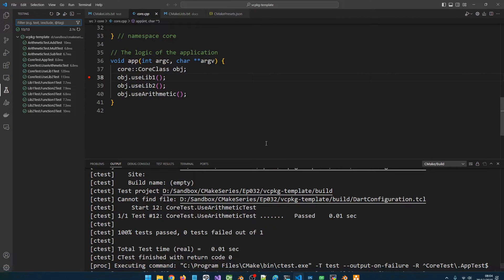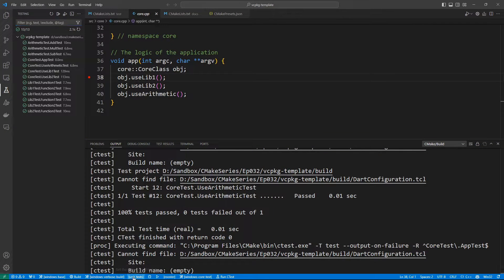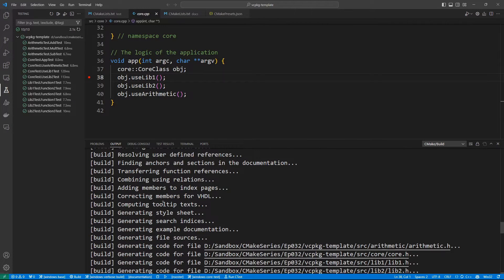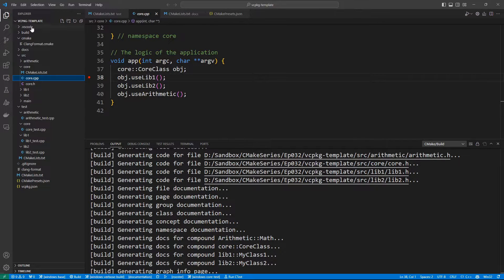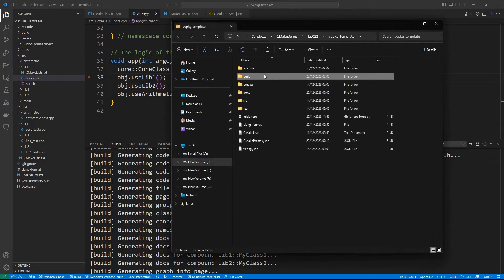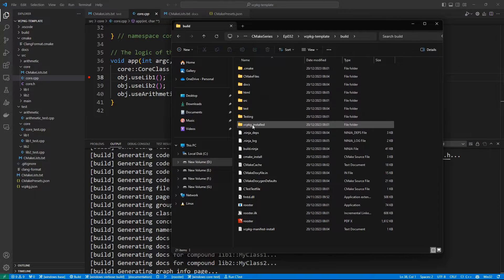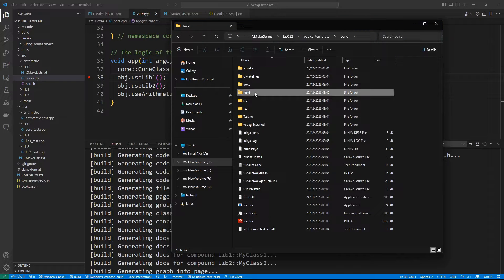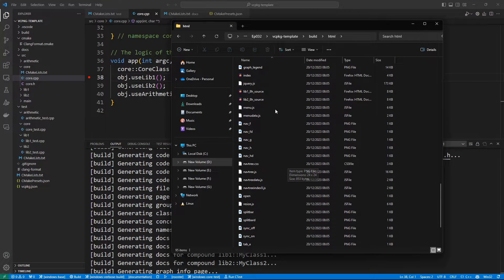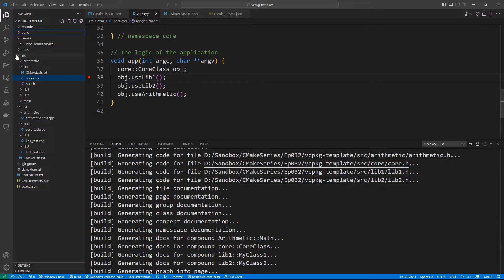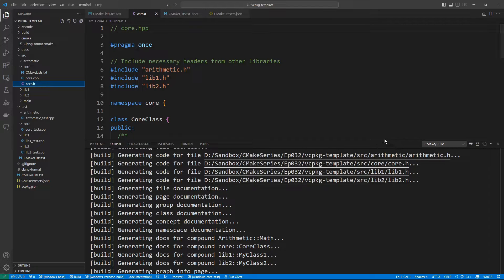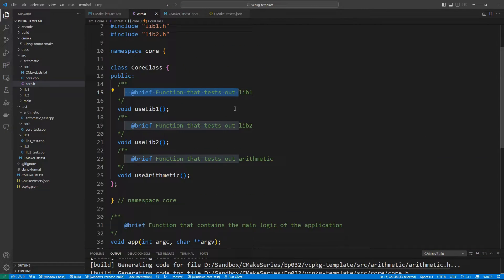Let's also build our documentation target. You have to select it here and go to documentation and say build. This is going to build the documentation in our build folder. We can reveal the build folder in Explorer, and inside we have an HTML folder. If we go in and find the index file and double-click on it, you can see that our documentation is working. The documentation works because we documented our code as we wrote it — for example, in core you can see the documentation tags expected by Doxygen.